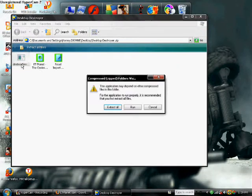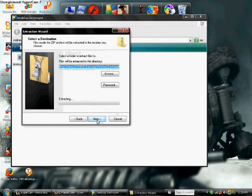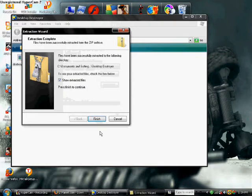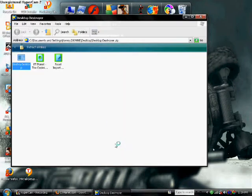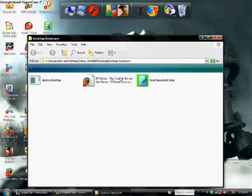Then Desktop Destroyer, go to extract all and finish, and then exit out of that.